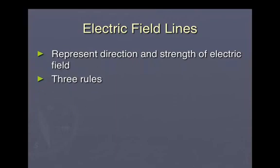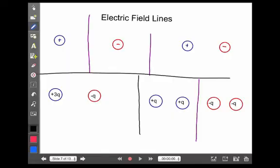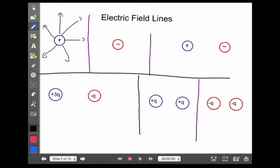There are three rules to drawing electric field lines. The first rule says that electric field lines must begin on a positive charge and/or end on a negative charge, and for a single charge, lines begin or end at infinity. For example, if I've got a lone positive charge, then the electric field lines are shown to begin on the positive and go away from it towards infinity. As the lines go away, they get farther and farther apart — that indicates the field is getting weaker and weaker.